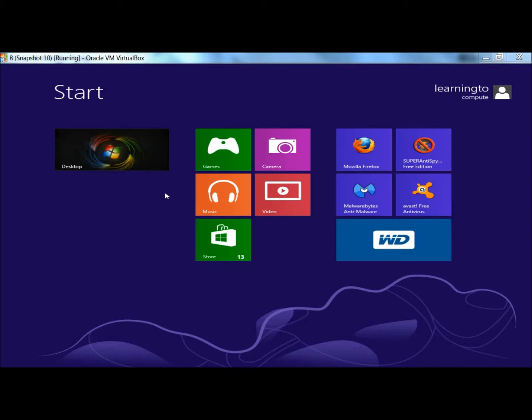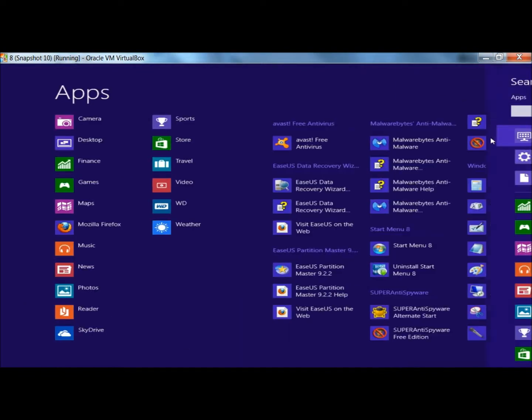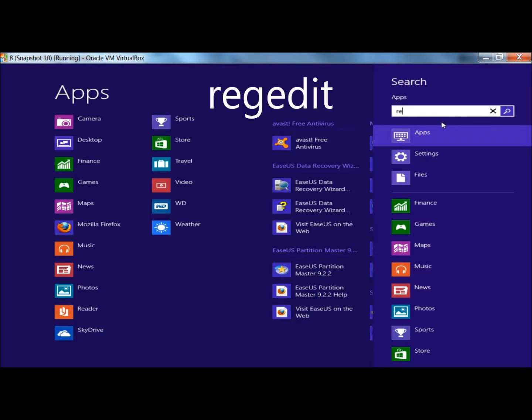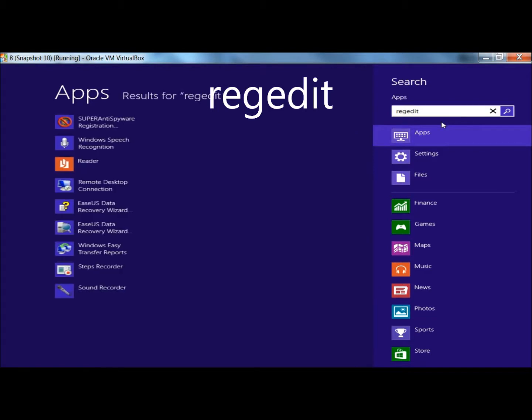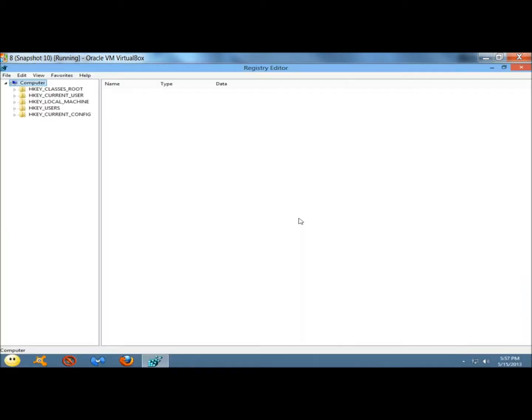I'm going to start at the metro screen. I'm going to go to the right-hand corner to bring up the charms bar and then click on search. Under apps, I'm going to type regedit. Next, I'm going to click on regedit.